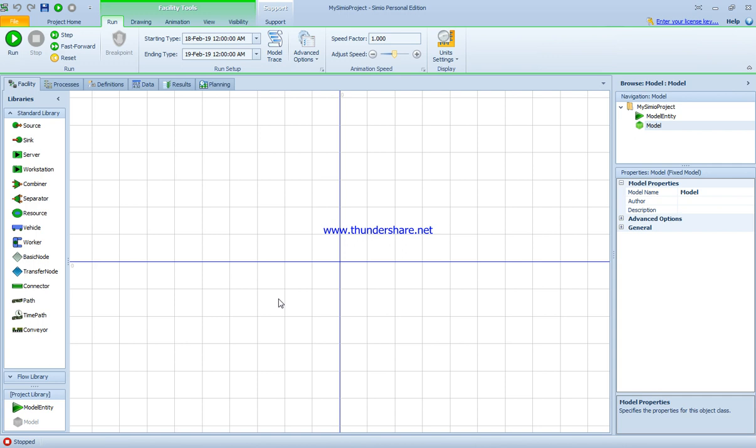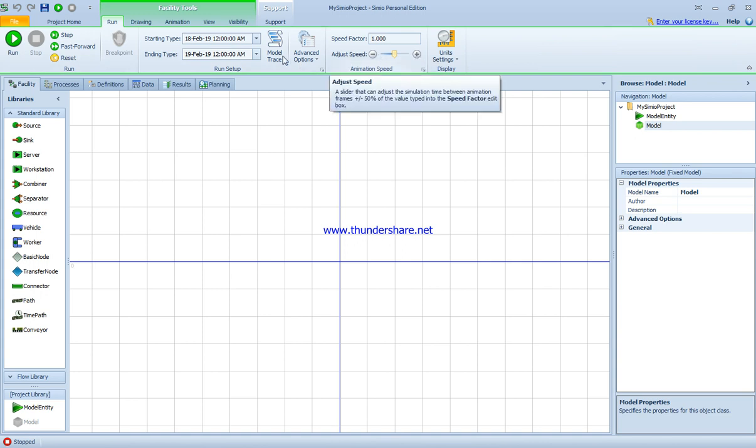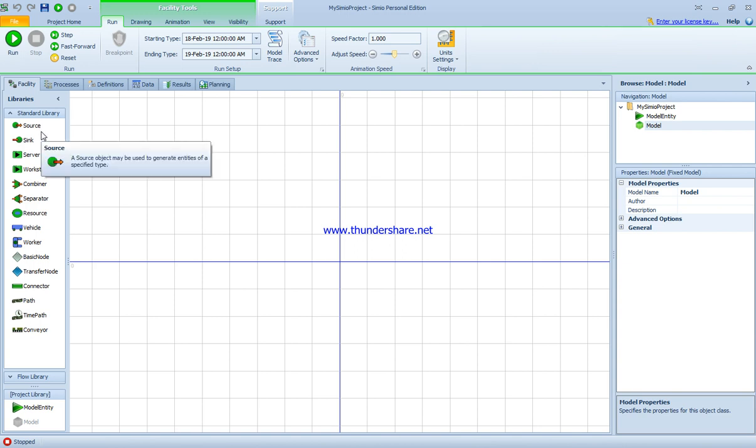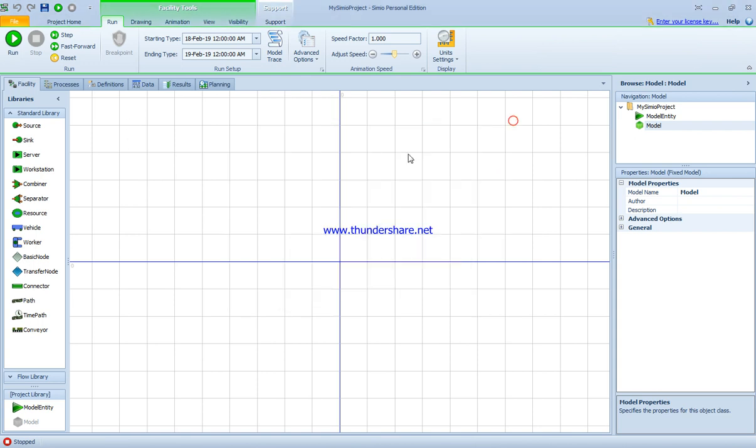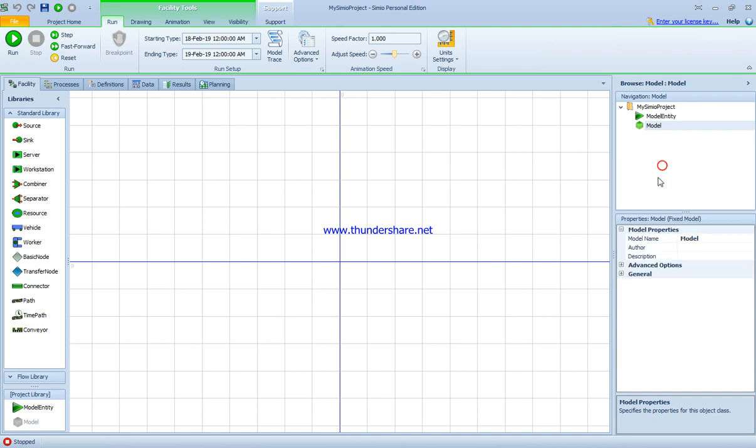This is a tutorial about the Simio simulation software. The main screen is split into three parts. At the top we have the ribbons with components used to build the model. On the left-hand side we have the standard library, including source to create entities representing people or products, sink to dispose entities, and server to process entities. On the right-hand side we have navigation windows to zoom in and out, and properties related to the library components we insert.